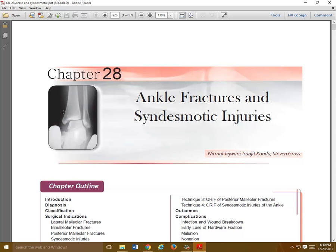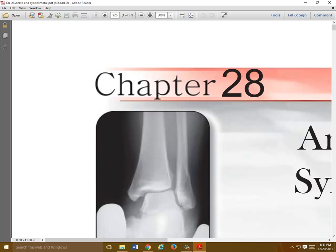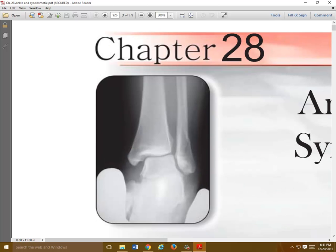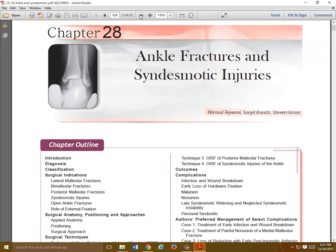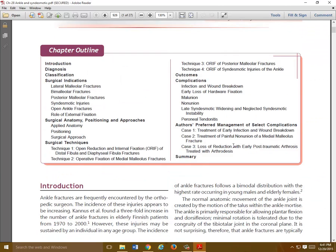Here you can see a nice example of a stress view. The surgeon has got the lead gloves on and there's an external rotation stress being done. You can see there's widening of the medial clear space and widening of the syndesmosis. This is a patient who had a distal fibula fracture — you can see that right here. To better understand the degree of ligament injury, a stress view is done.